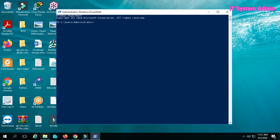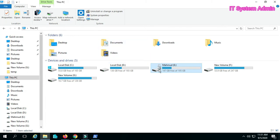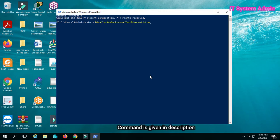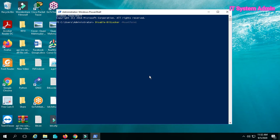Go to File Explorer — my drive is E drive. Type: Disable-BitLocker, space, minus, MountPoint, double quotation, E — that's because my BitLocker encrypted drive is E drive — close double quotation.